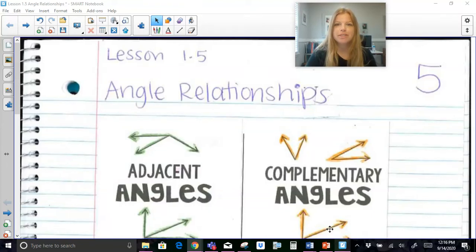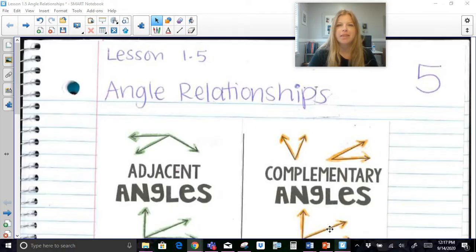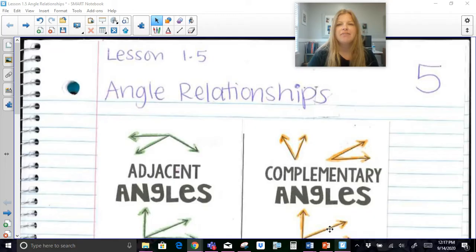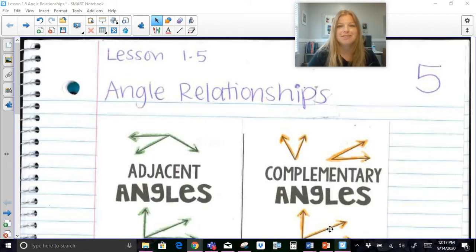Hi everyone, welcome to this video where today we're talking all about angle relationships. I have six very special angle relationships to show you today. Make sure that as I'm showing you each one, you're really noticing the difference between each one so we don't get them mixed up. The faster we have this terminology down with the diagram, the faster you're going to be able to move on in geometry, because all of these angle relationships are going to play huge parts when we get into geometric proofs. So let's take a look.